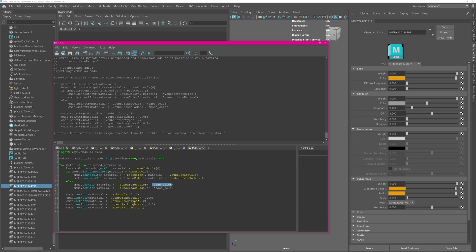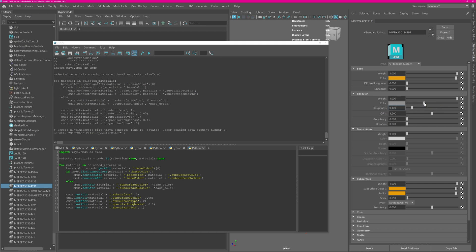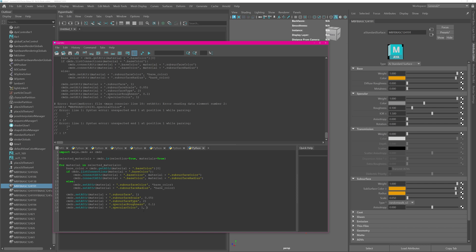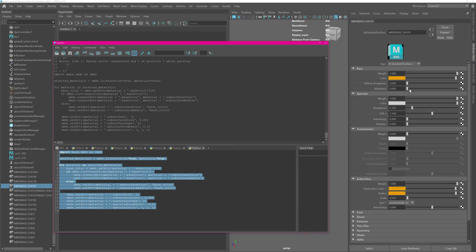What the asterisk means is it will extract what is in the tuple and create three different values. You'll notice all the colors are copied from base color to subsurface. The radius and scale are being set, roughness is being set. The only thing that didn't work was the specular color — we just need to put it 1, 1, 1. Run it again, and now the specular color has been set to 1 as well.